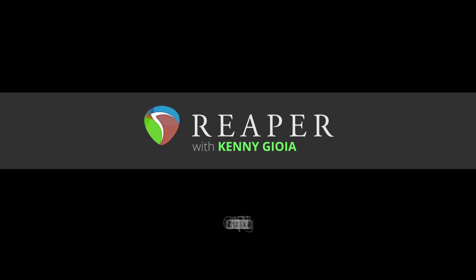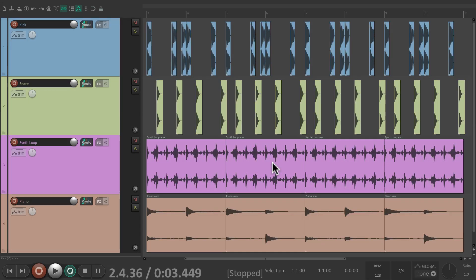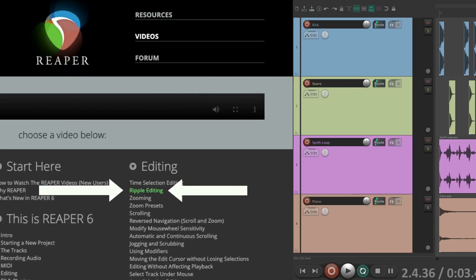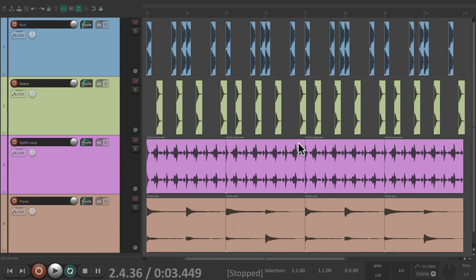Hi, I'm Kenny Gioia. Welcome to another one of my tutorials. In this video, I'm going to show you some custom actions for ripple editing in Reaper. Now the purpose of this video is not to show you how to use ripple editing or to cover it in full. If you want to learn more, check out this video on the Reaper home page video site. Instead, I want to go over some shortcuts or custom actions we could use to utilize this feature quicker.